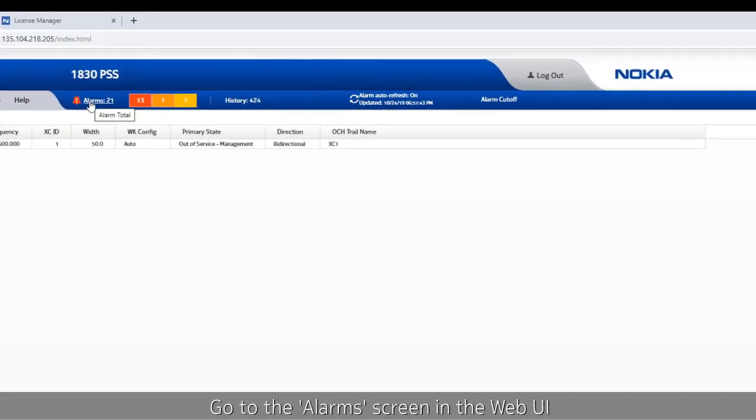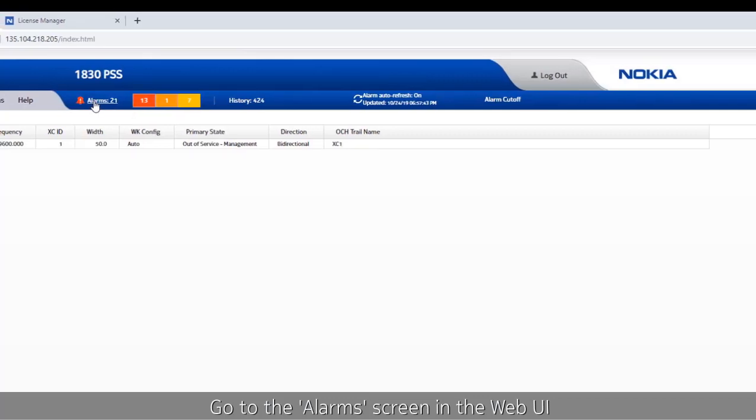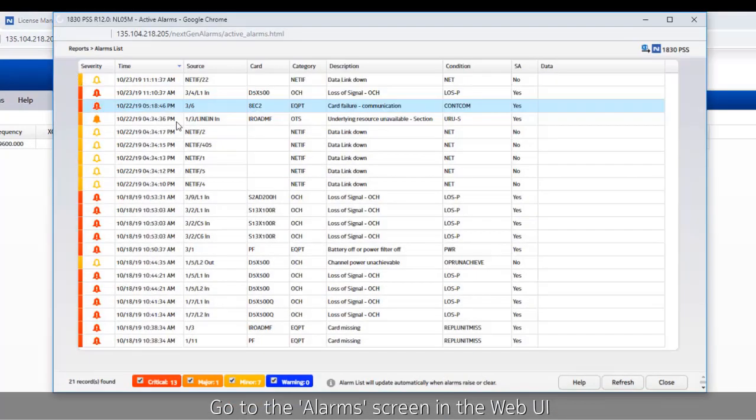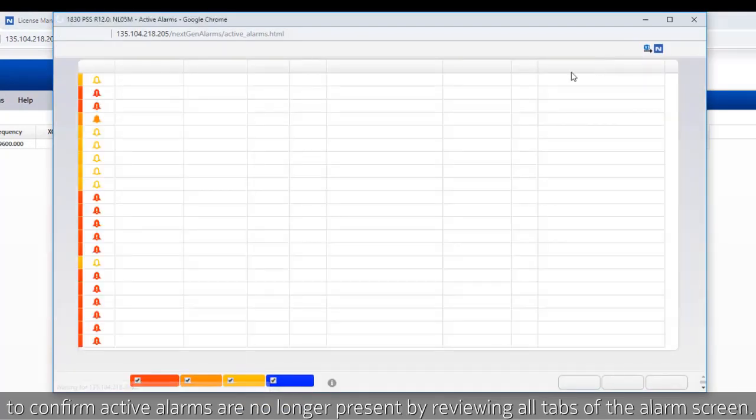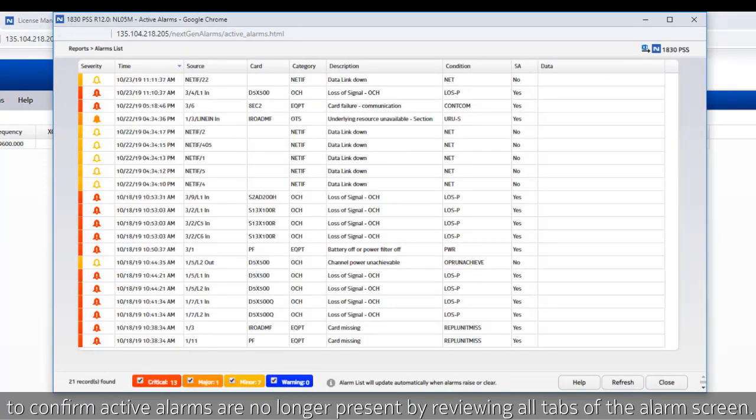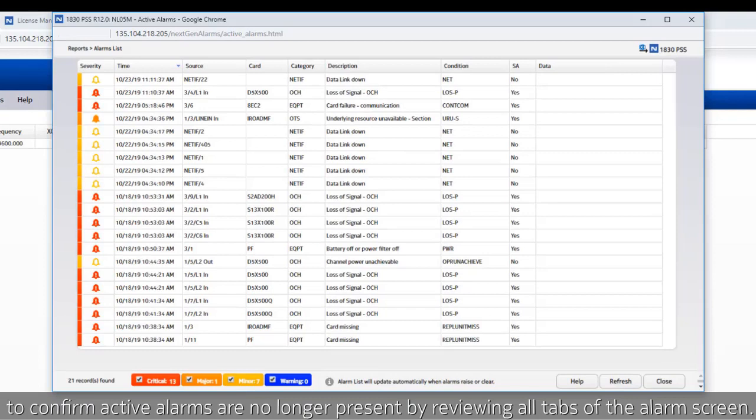Go to the alarms screen in the web UI to confirm active alarms are no longer present by reviewing all tabs of the alarm screen.